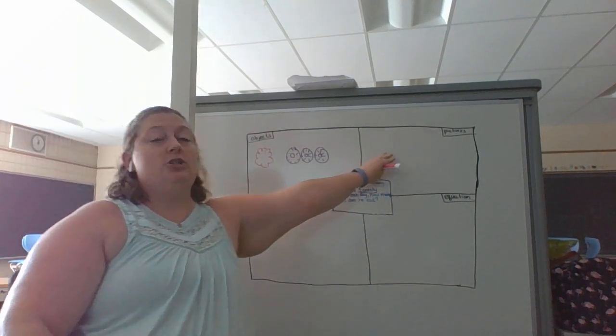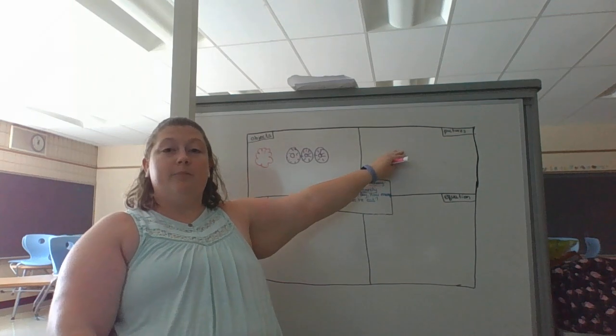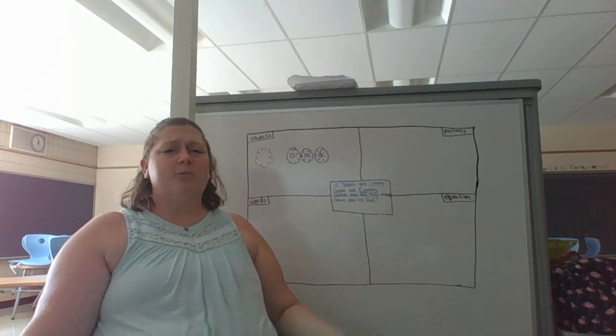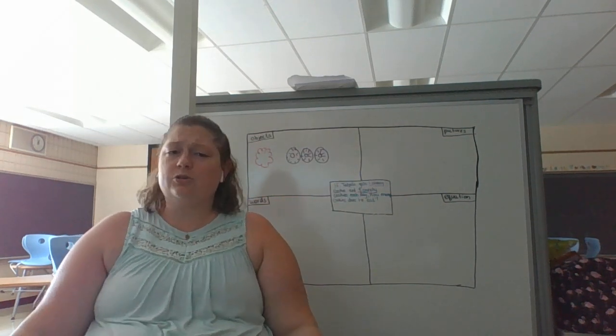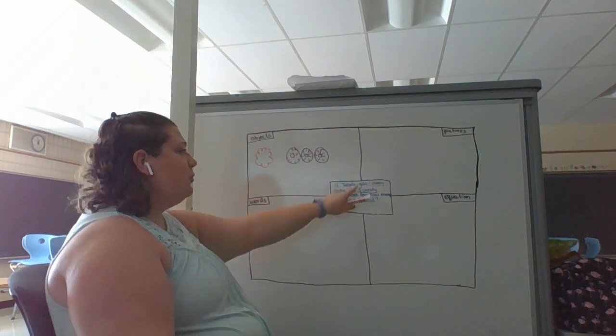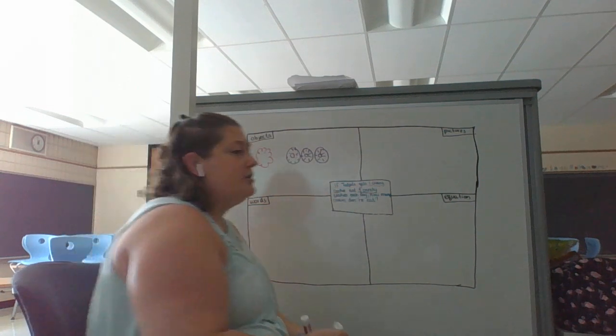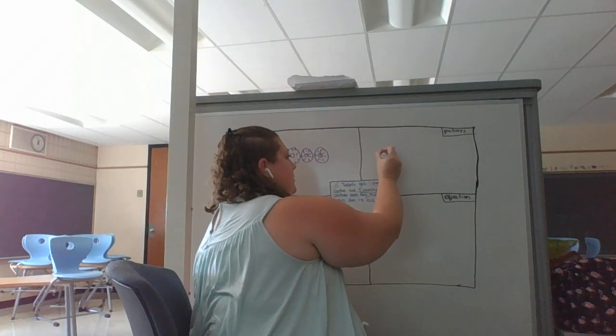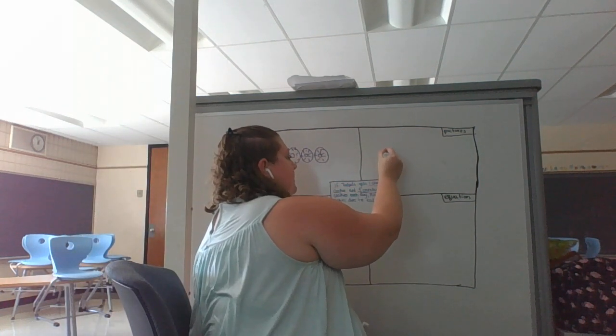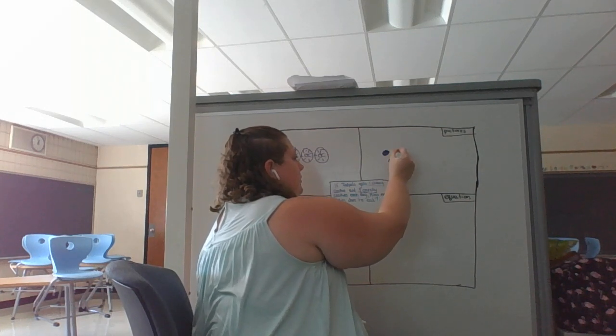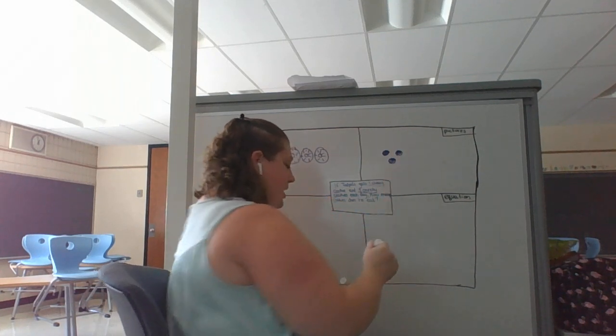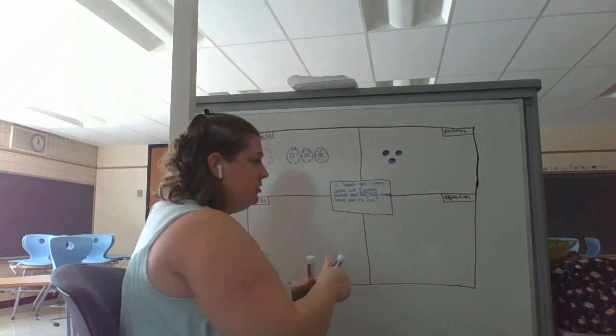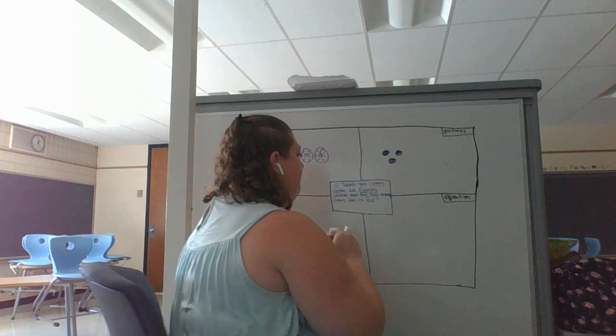Now I have my objects here. Now I'm going to draw a picture. And pictures can be as simple as using circles or squares to help me know. So remember that there is three crunchy cookies and one chewy cookie.